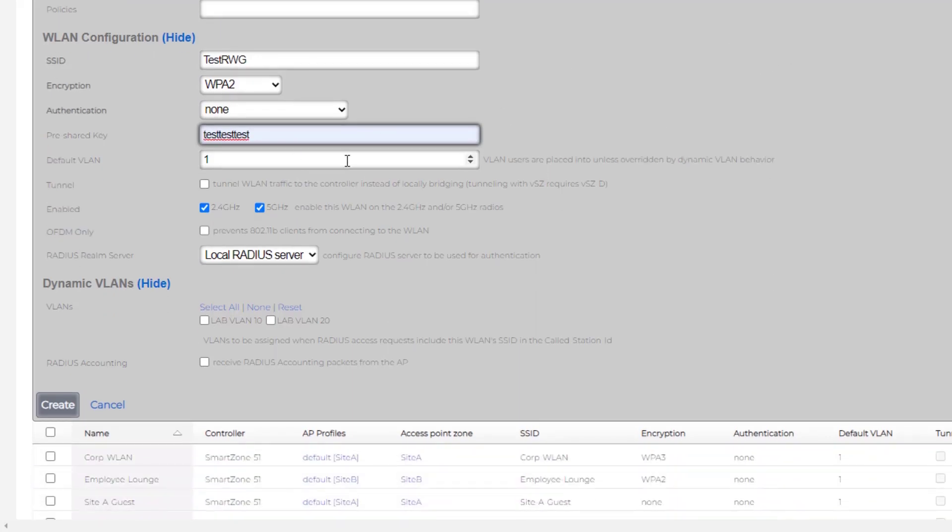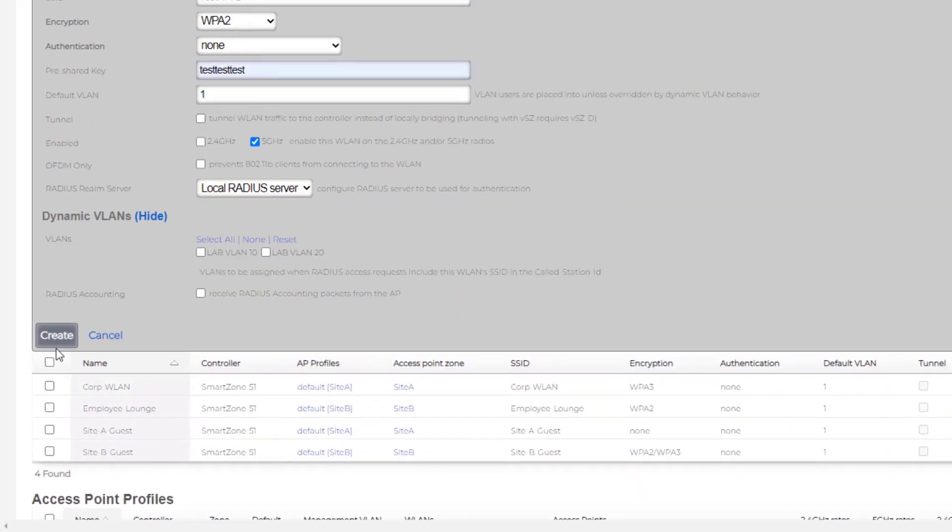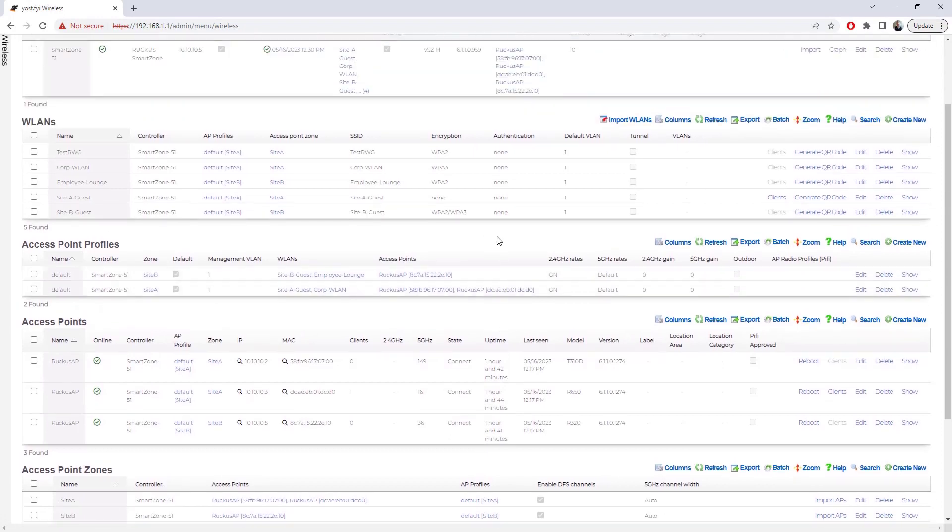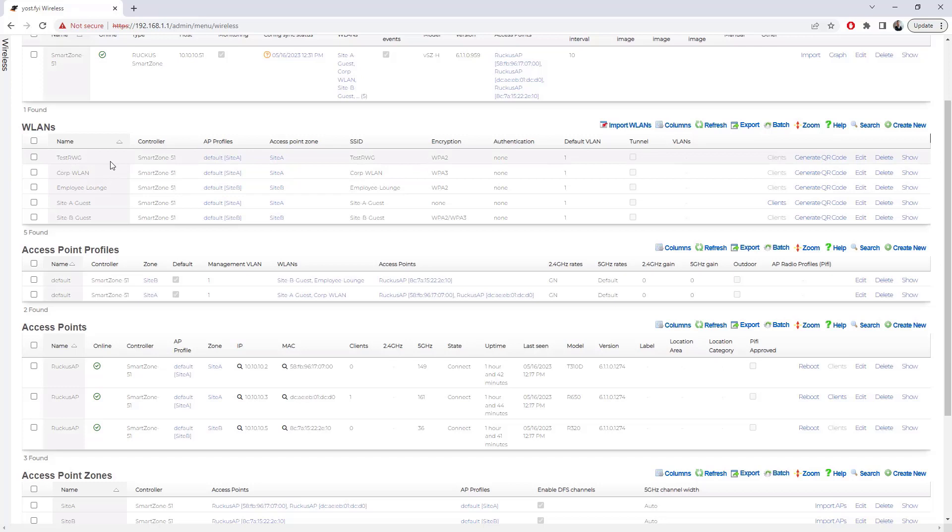We then can choose our default VLAN, whether or not this traffic is going to be tunneled. If we had a SmartZone data plane, we could do that. I'm going to disable this for 2.4 GHz. I only want this to be a 5 GHz WLAN, so we can do that here. We could turn on OFDM only, which would prevent those 802.11b clients from joining this WLAN. We could specify a radius realm and then set up some DVLAN configurations as well. But with this done, I'm going to go ahead and choose Create.